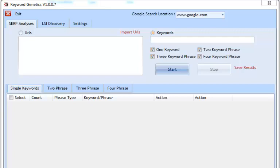Hi guys, Abz here. Welcome to a demonstration of Keyword Genetics. In this video I'm going to be showing you exactly how you can work with the software, how to set the software up, and exactly what you can expect.